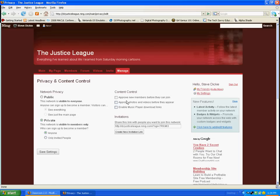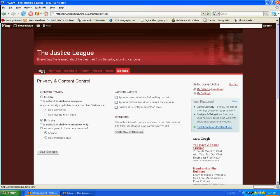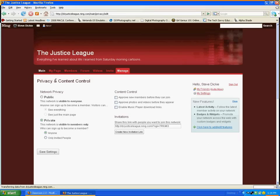I can set it so that I have to approve photos and videos before they appear on the site. It might be good if you've got students that may put stuff up that could be problematic. And you could enable music player download links so that if they put music up, they can be downloadable. Anyway, lots of great stuff to play with. And part of it is just a matter of playing.